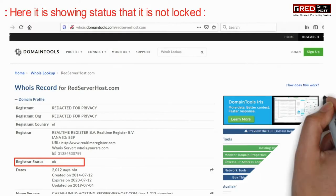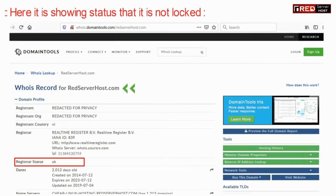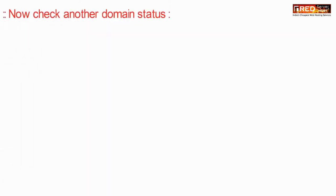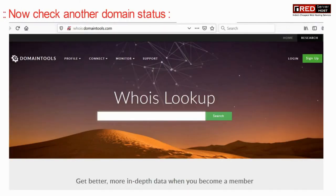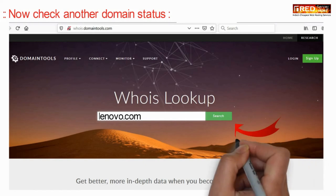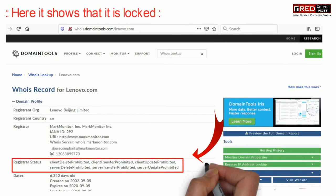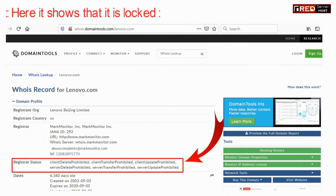Here you will see that the domain is not locked, which means the registrar status shows 'ok'. Now if you check another domain's status by typing the domain name and clicking on search, you can see that the domain is locked — the lock status is shown as displayed on the screen.